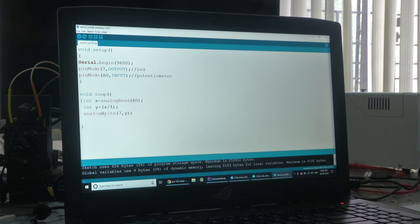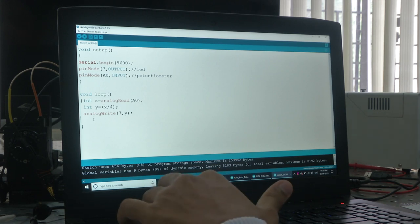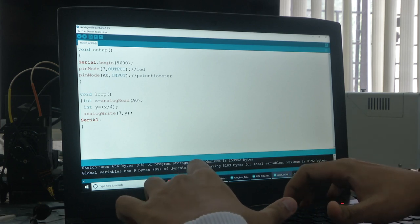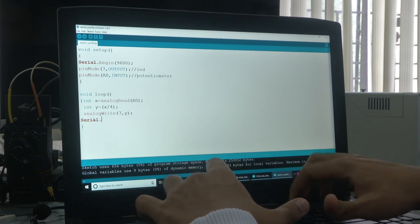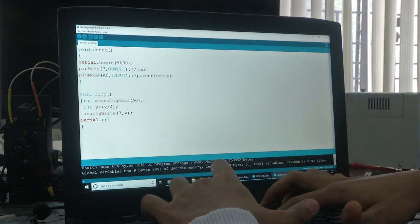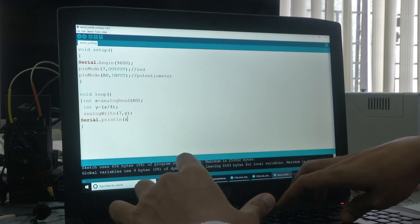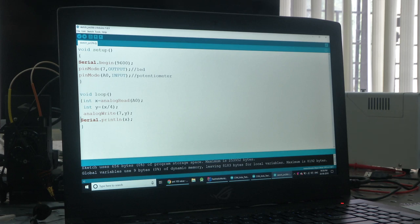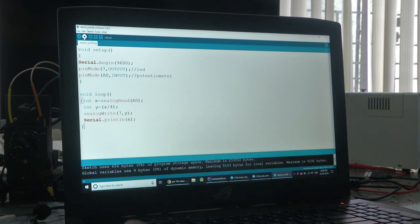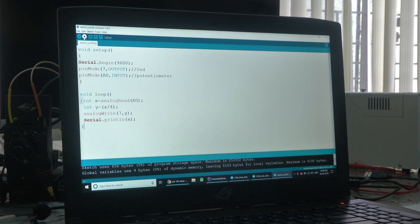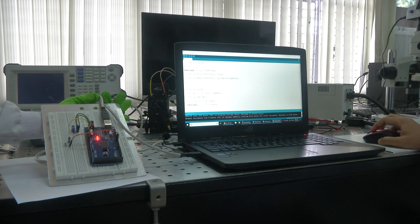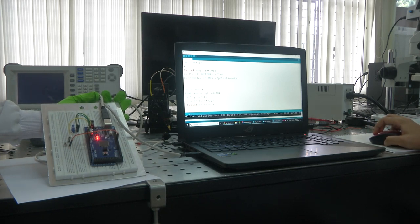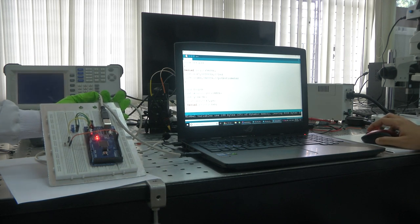If I upload this code, the brightness of the LED will vary as we change the potentiometer value. I am also adding Serial.println(x) to print the potentiometer value in the serial monitor so you can see the data being acquired. Now I am compiling to verify — it says 'done compiling' with no errors. I am now uploading the code.